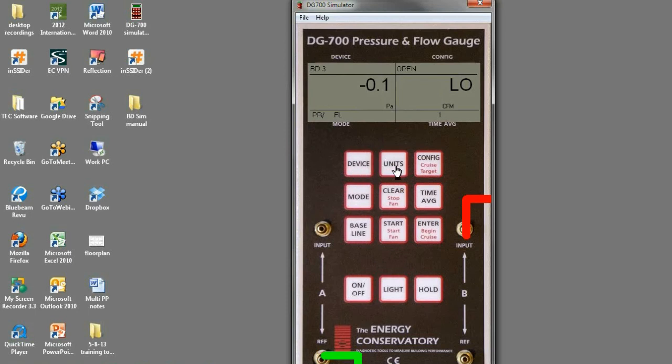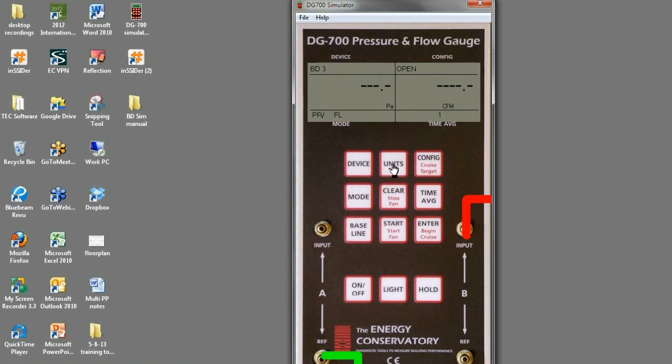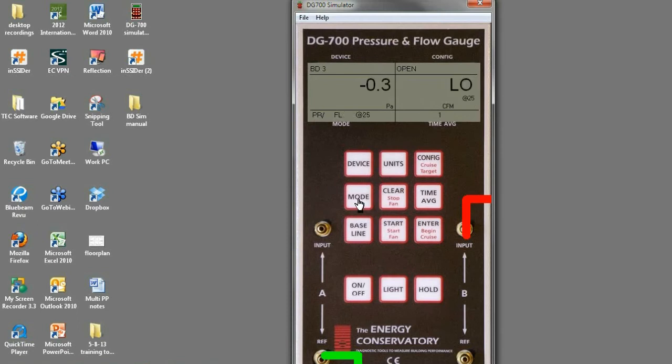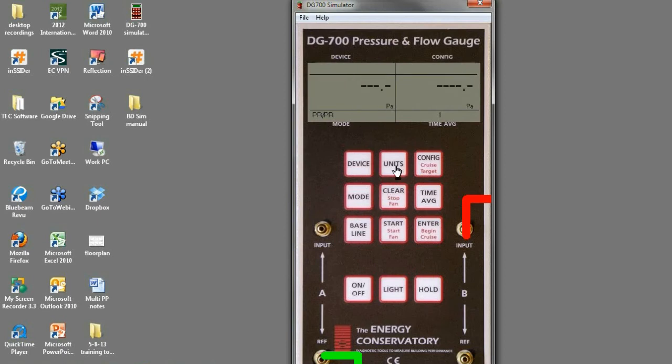And then in units you can change from pascals is the default pascals and cfm to pascals in meters cubed per hour, pascals and liters per second, or cfm. If you're in the pressure pressure mode, the units can be inches of water column or pascals are the two options there.